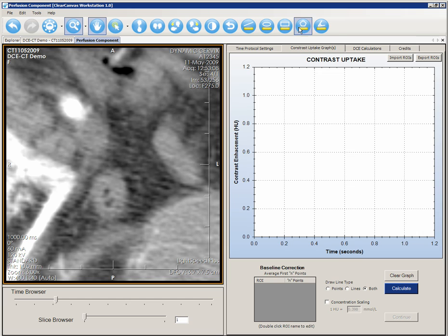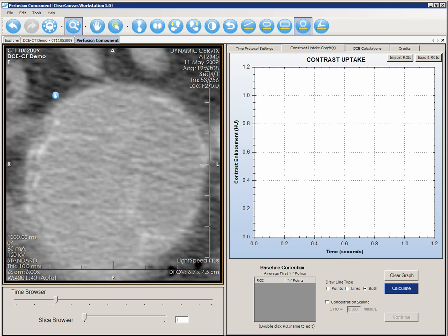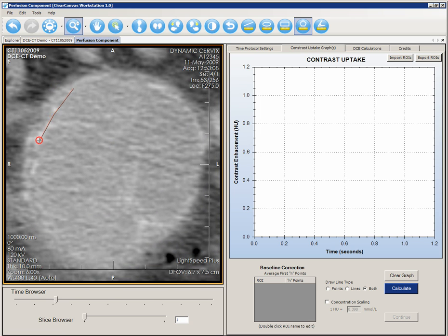We will use the polygonal contouring tool to contour the external iliac artery and the tumor. To contour, simply click on the artery to outline the vessel. To close the region of interest, click over the first point that you selected and it will close automatically. We will do the same for the tumor.